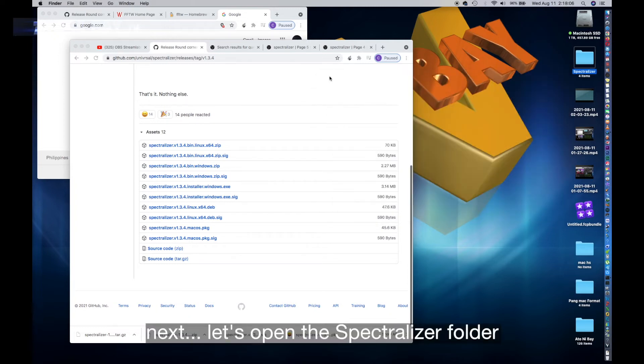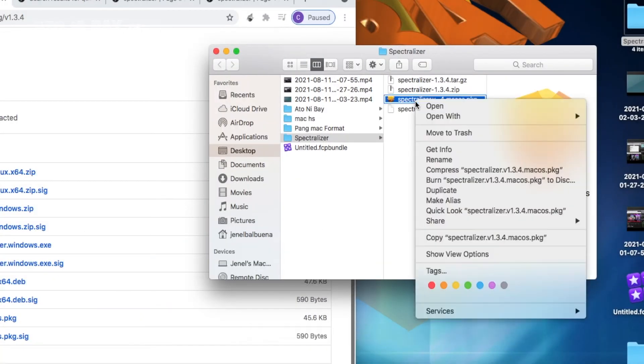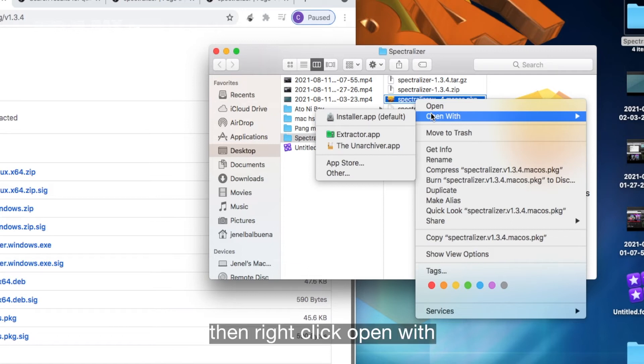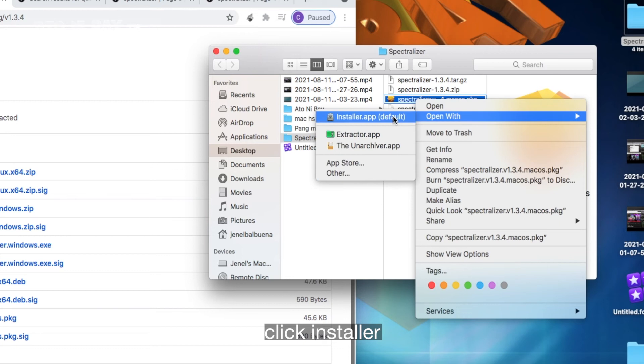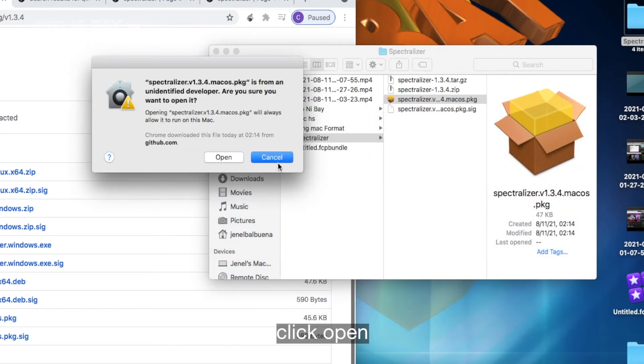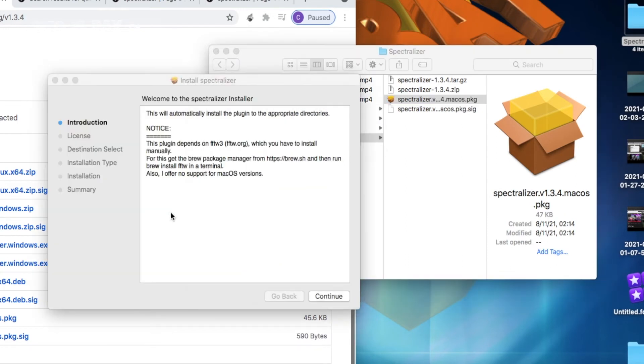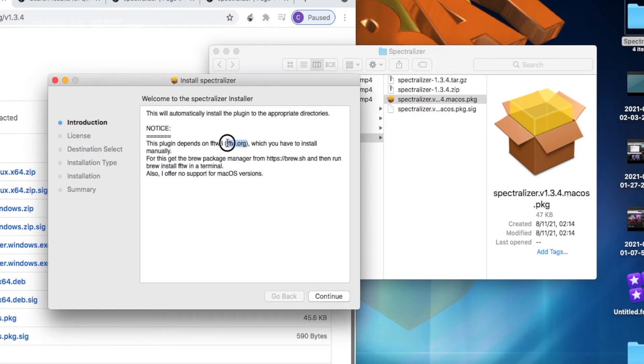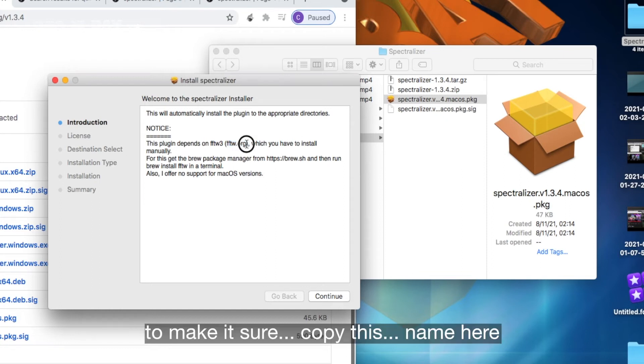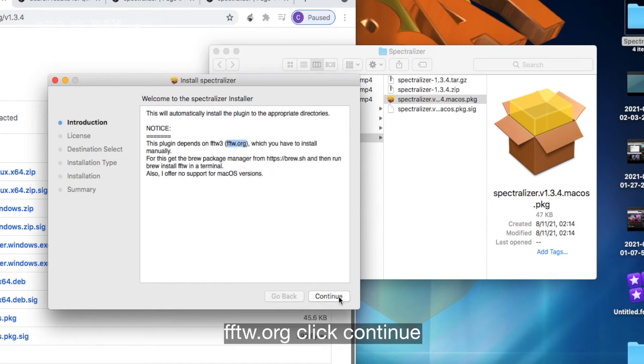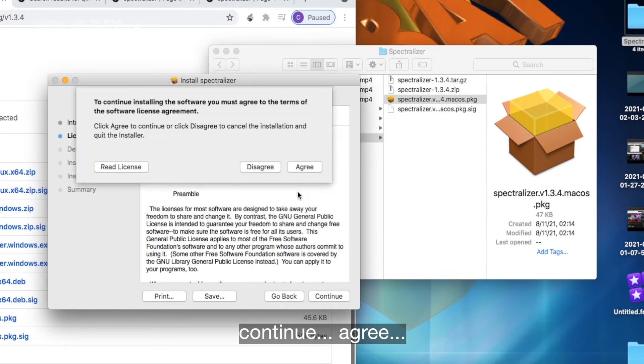Next, let's open the Spectralizer folder, then right-click, open with, click Installer. Click open. Then take note with this FFTW.org to make sure. Copy this name here, FFTW.org. Click continue, continue, agree.